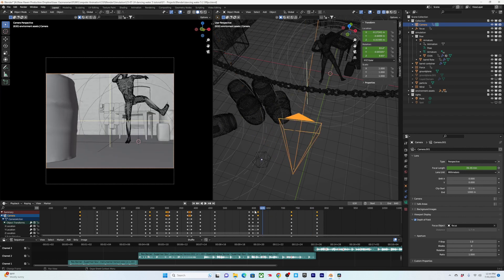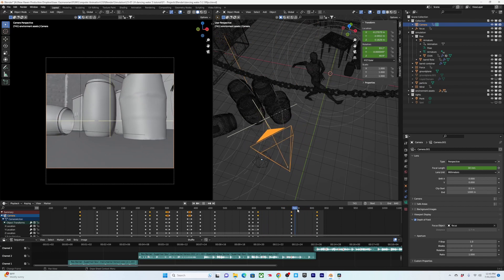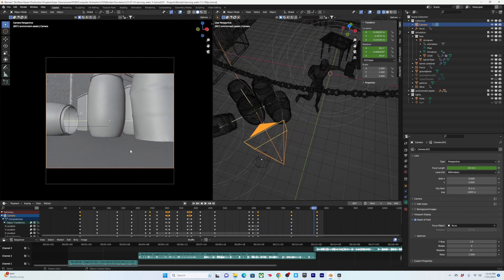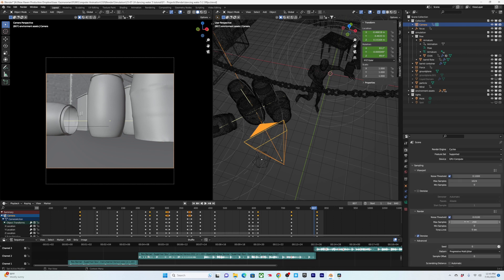I ended up extending the ending timing a little bit more to give more time for the particles to leave and for there to be more buildup with the camera movement. I also ended up rendering at 120% quality just to boost this to full HD resolution, and then I had my final render at 250 samples.